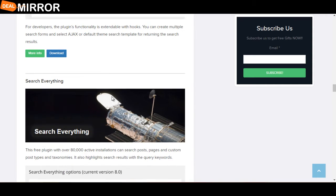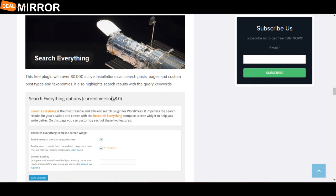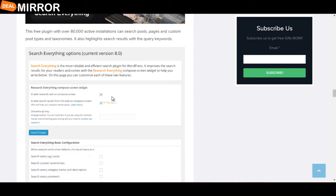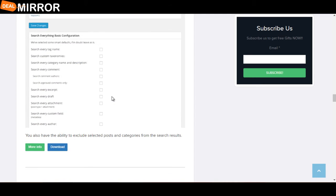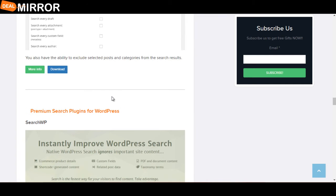The next plugin is Search Everything. This free plugin with over 80,000 active installations can search posts, pages, custom post types, and taxonomies. It also highlights search results with the query keyword. You also have the ability to exclude selected posts and categories from search results.